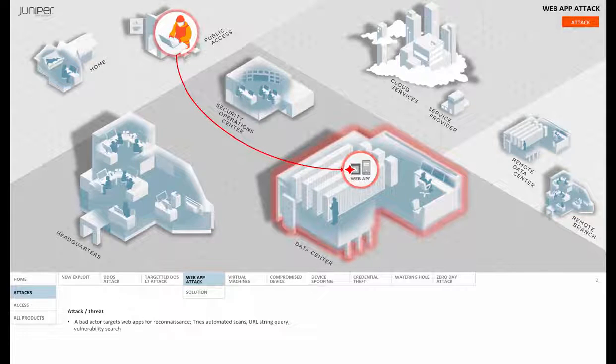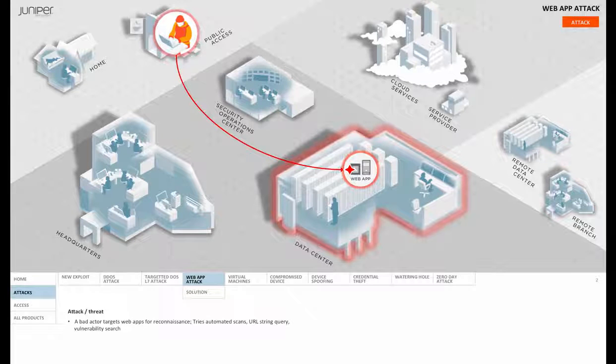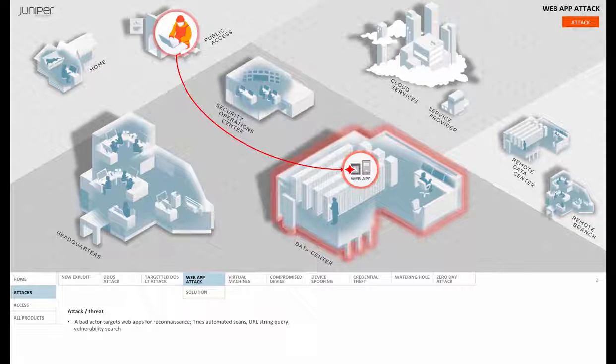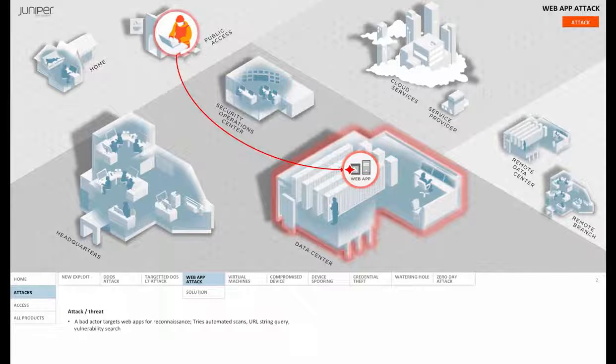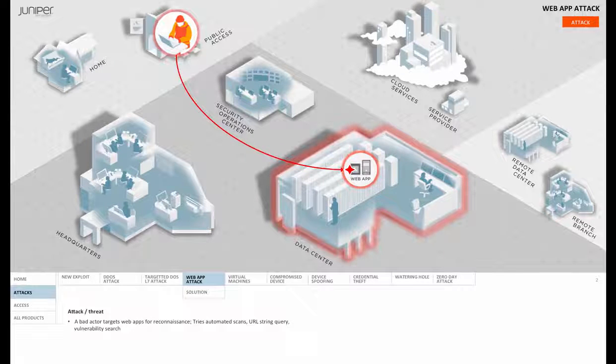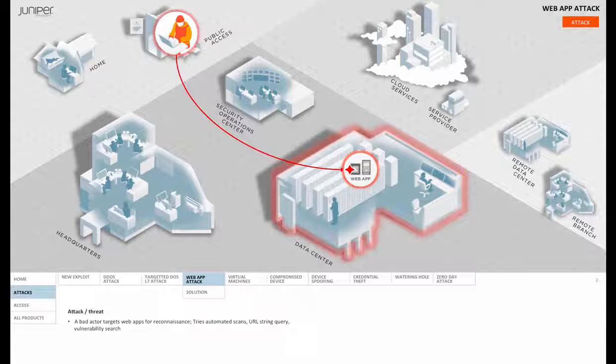Now he may use any number of techniques, such as an automated IP scan, he might have an automated SQL injector, a targeted directory scan, a URL string query, or a known vulnerability search.